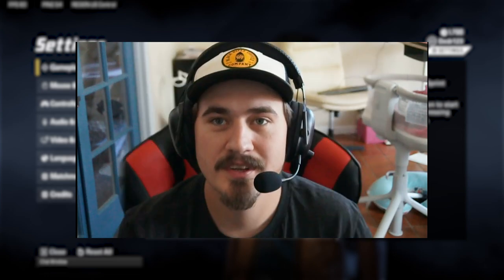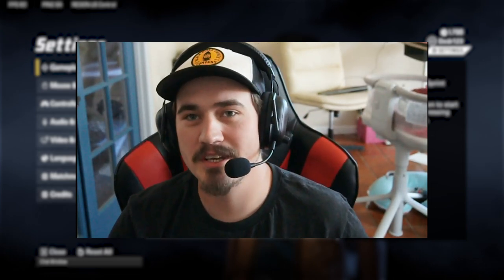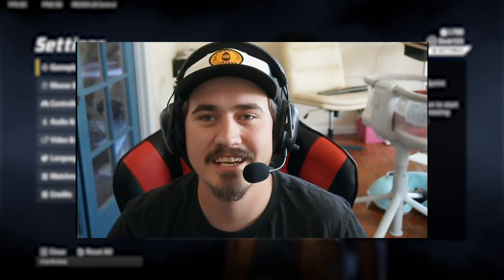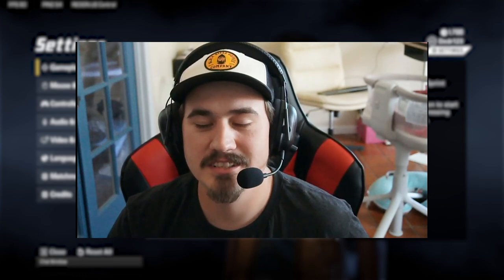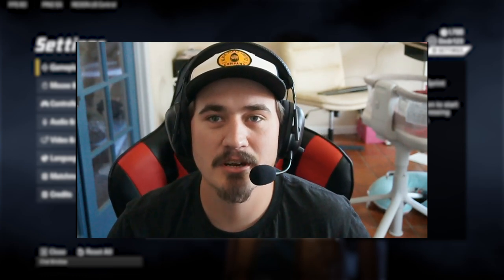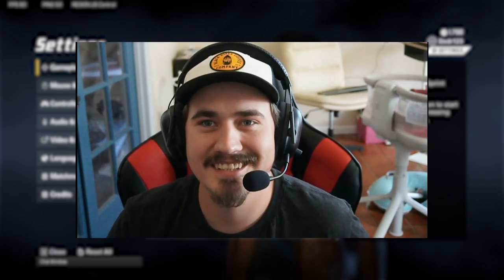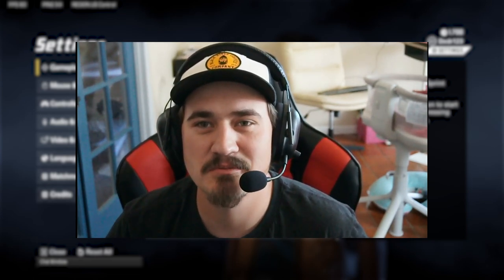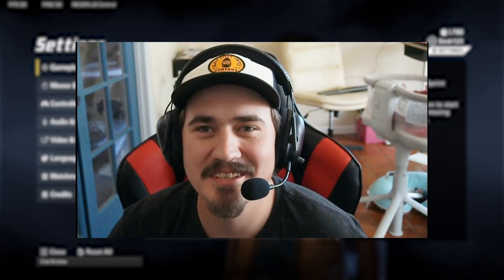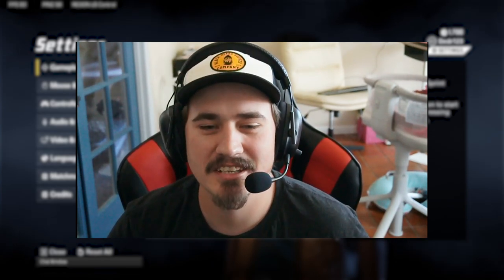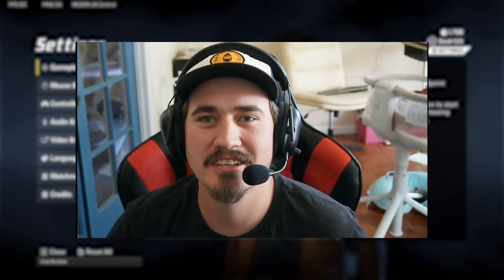Thank you guys so much for watching. If you have any different settings or recommendations, drop them in the comments below, along with any video suggestions. Make sure to like and subscribe — I'm a dad here trying to provide for his family, so I appreciate everything. I'll catch you on the next video.